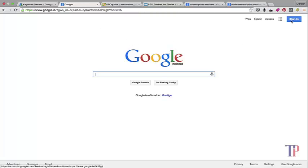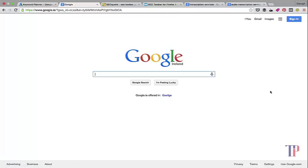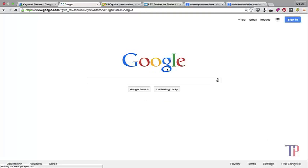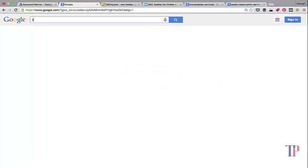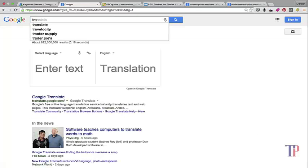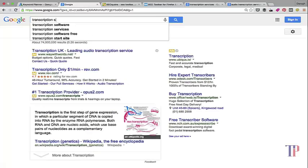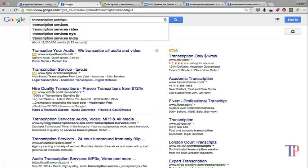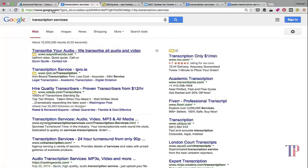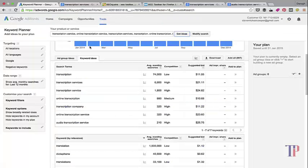So your search results aren't appearing localized. Once you've got that set up, you want to type in your keyword, whatever it is. Let's just go back to this example of transcription services.